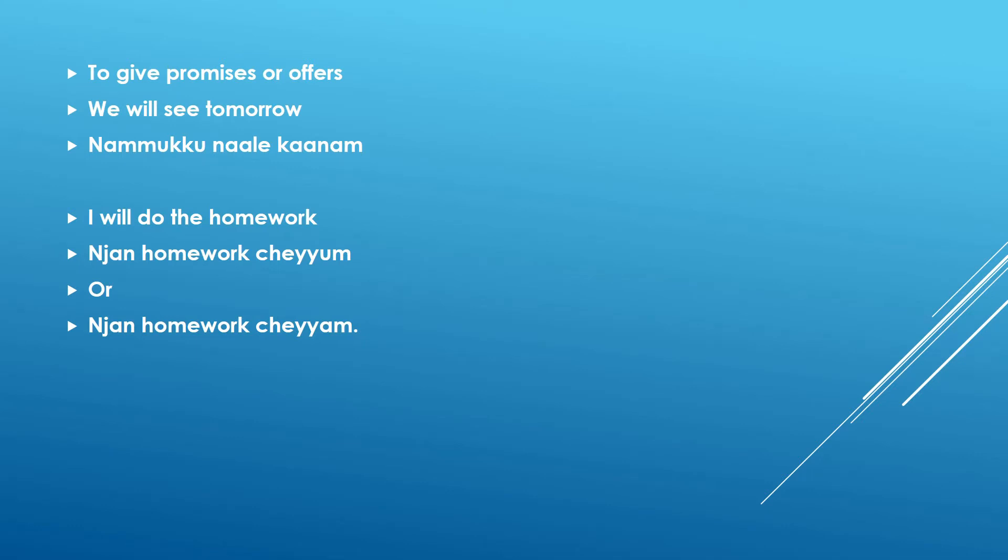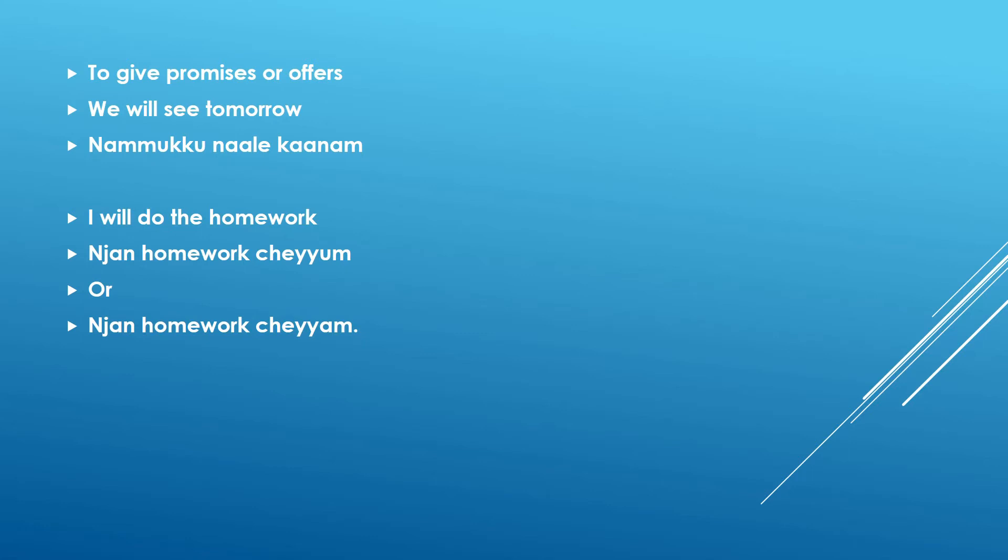So see this sentence is I will do the homework. Suppose this sentence is said by me that I will do the homework. Then it means I am stating it as I am going to do this. So, nyan homework cheyyum. But suppose you are offering someone. Suppose the scenario where you are offering your siblings or your friends that you are going to do their homework for them.